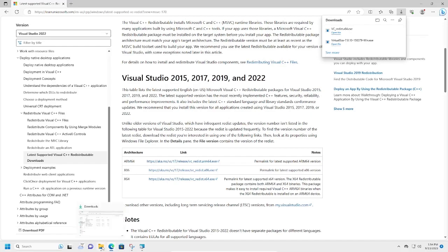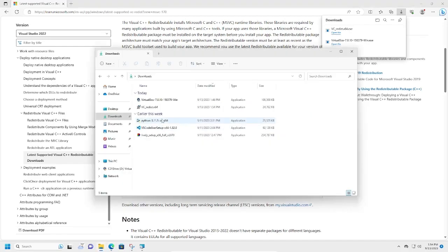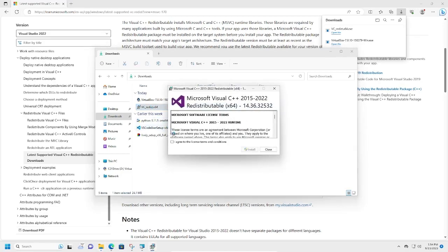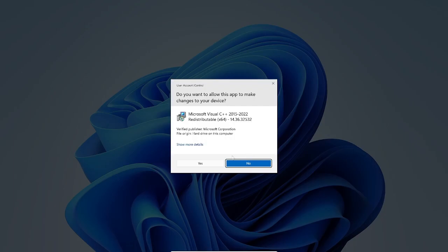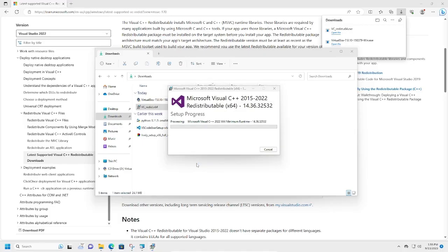All right, now that it's downloaded, let's go ahead and install that. Here's our file. I'm going to double-click it to install. Make sure you read this—it's very important. Don't just go ahead and agree and install. Click yes to approve that.